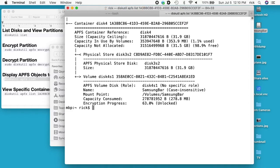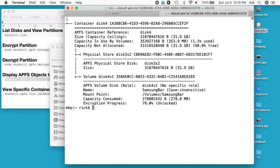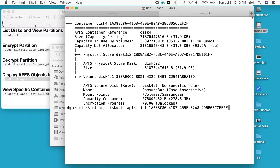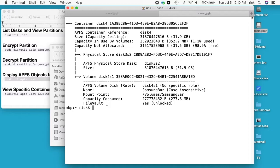56, 63, 71, 88, 95, and 100. So it says FileVault: Yes, is unlocked.